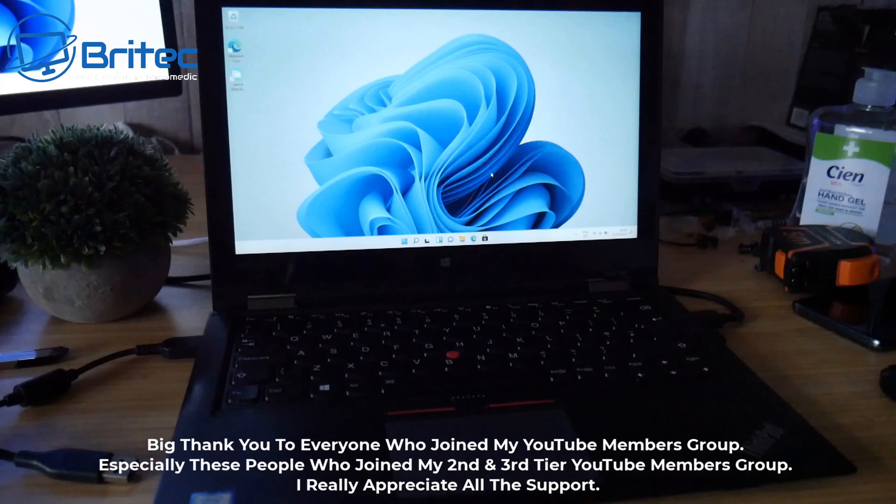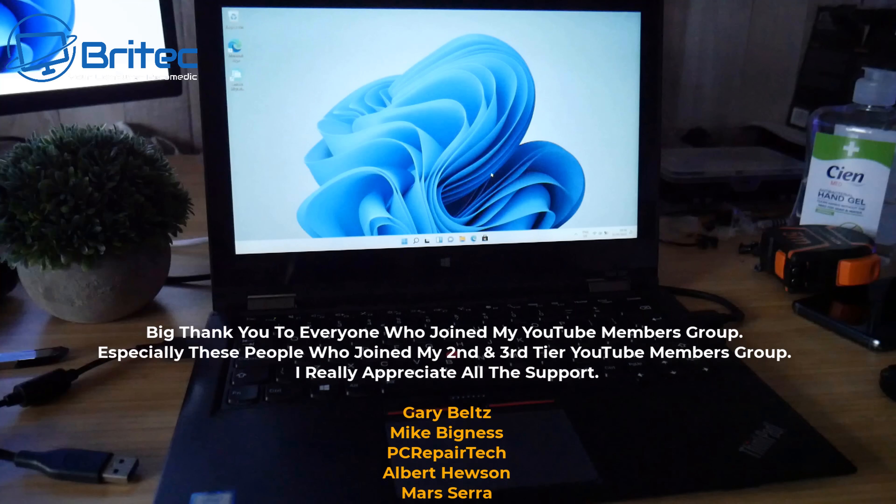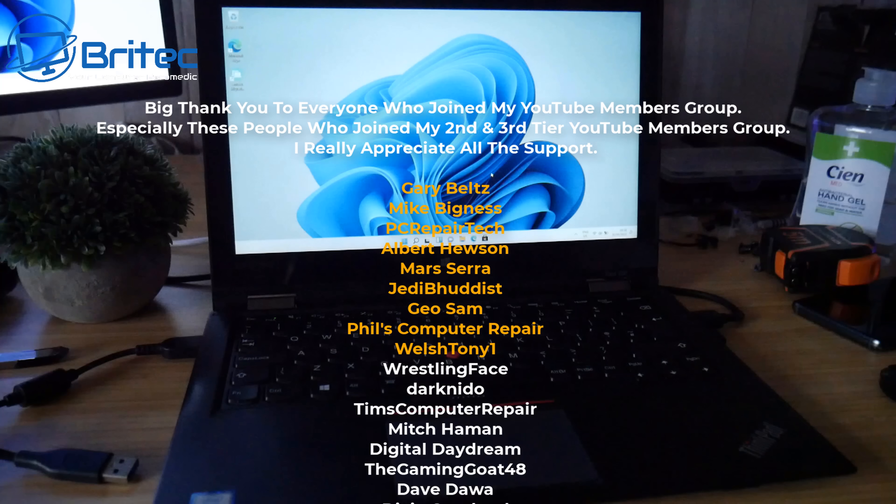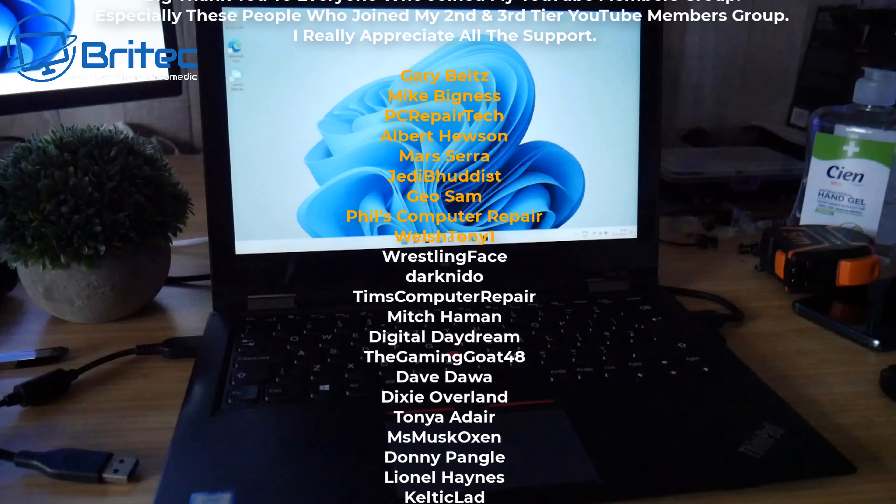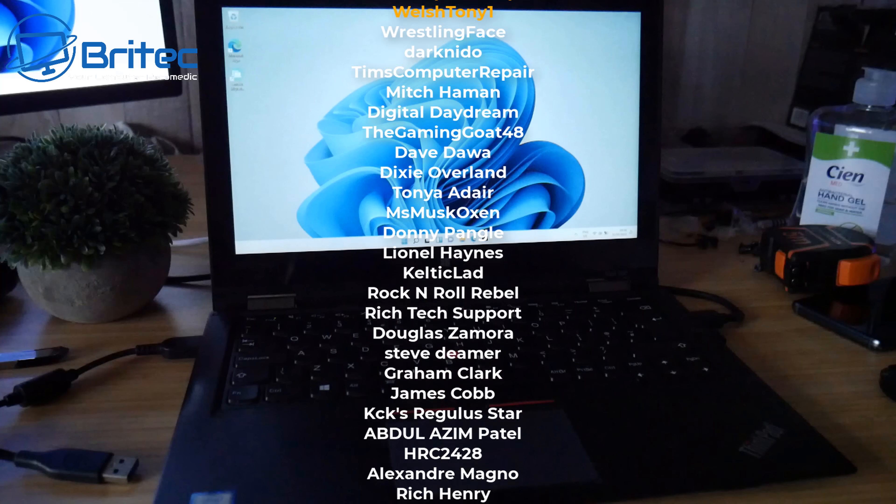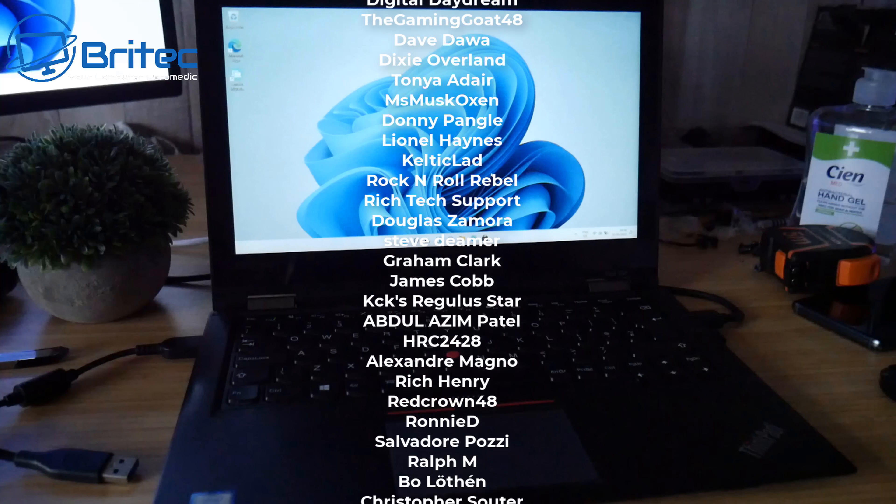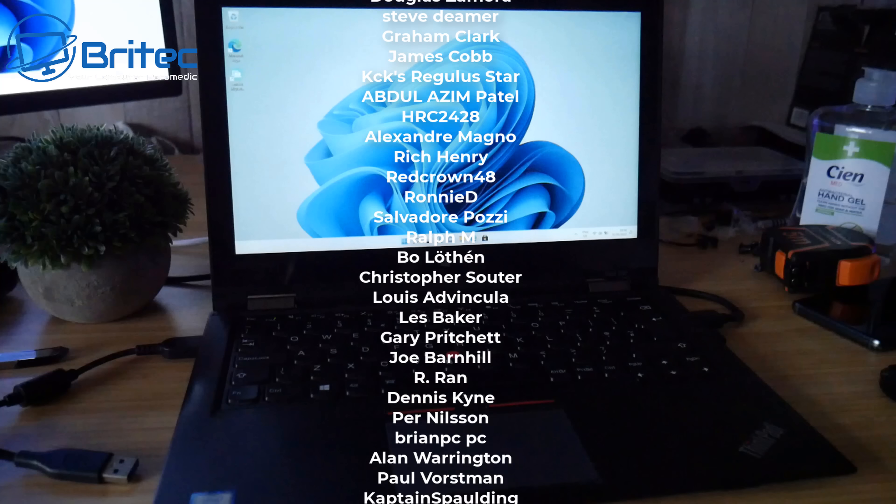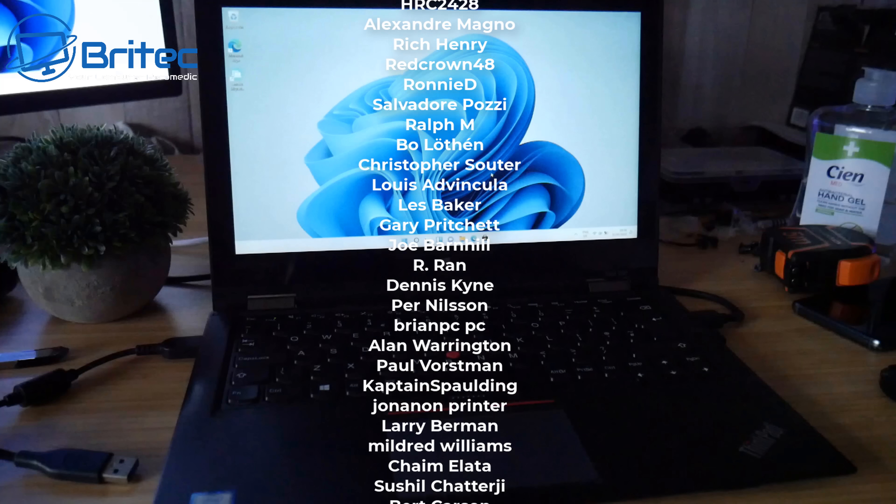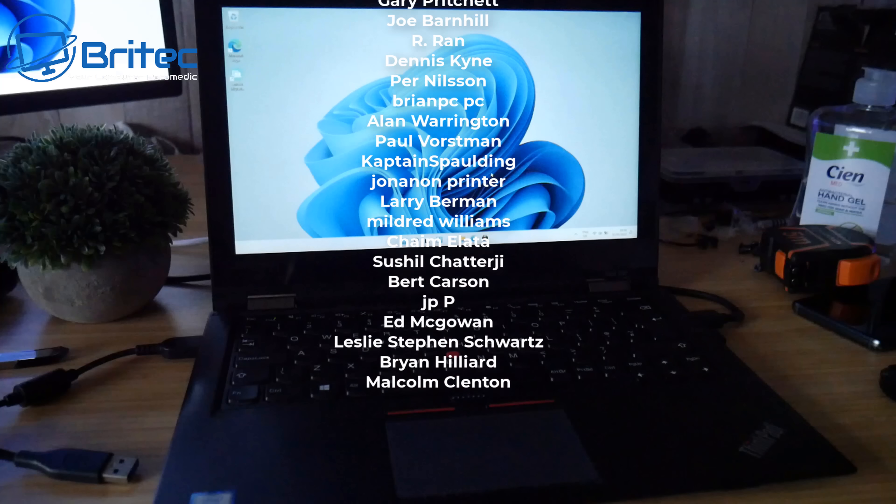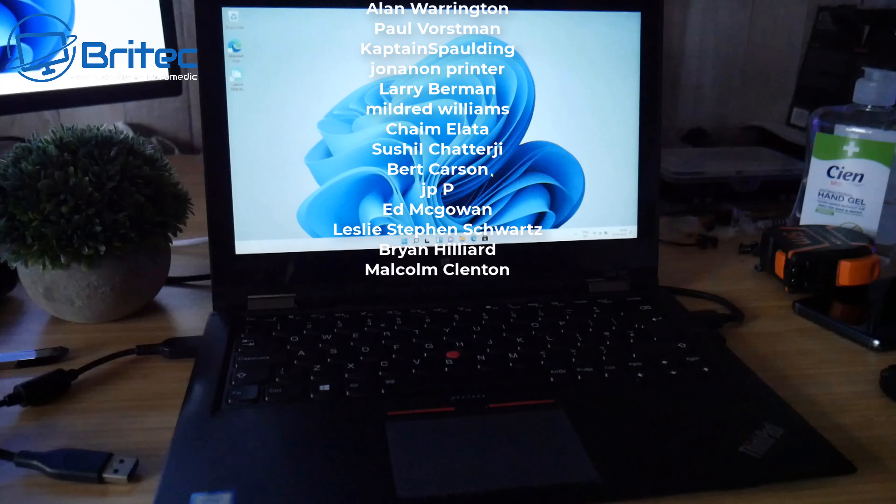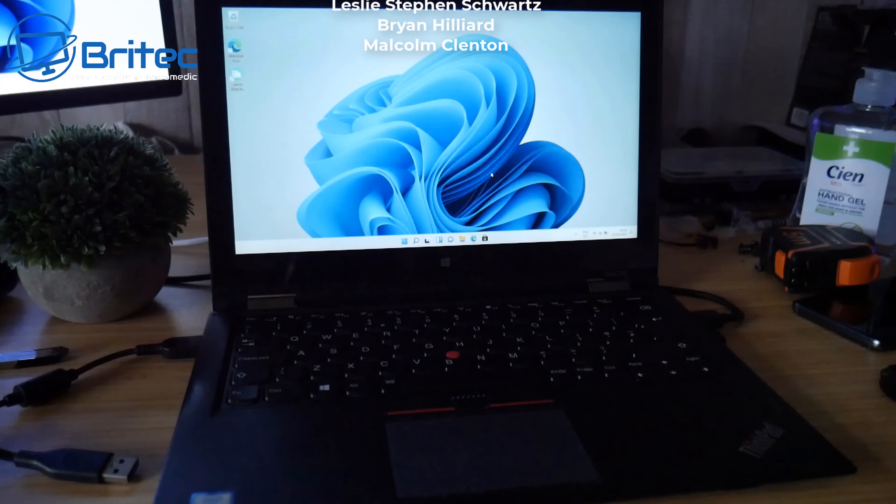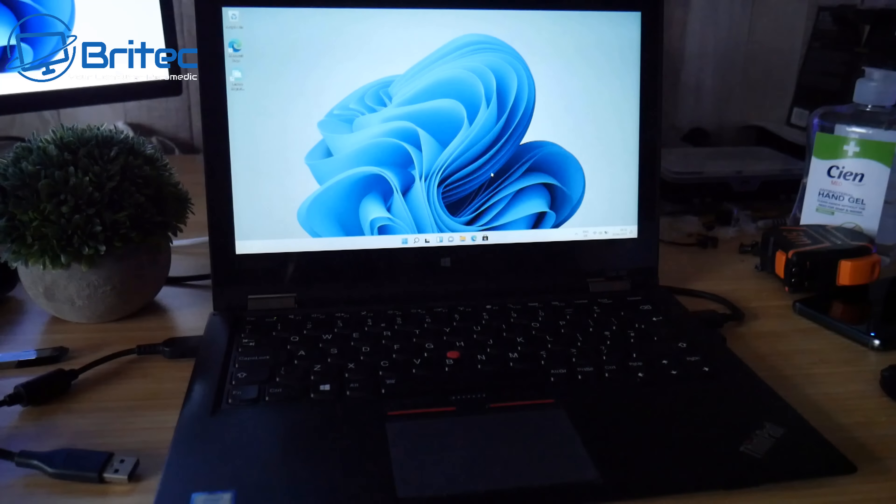Anyway with that said my name has been Brian from brighttechcomputers.co.uk. Hope you enjoyed these sort of videos. If you do then give it a thumbs up and also I just want to say a quick shout out to all my YouTube members who join my YouTube members group. I really do appreciate the support and I shall catch you in the next video. Thanks again for watching. Bye for now.